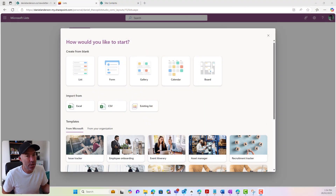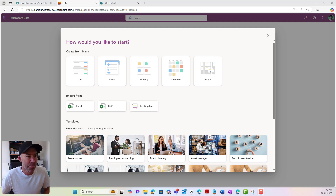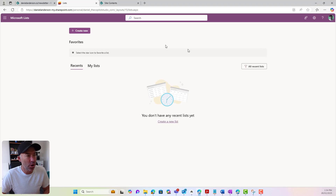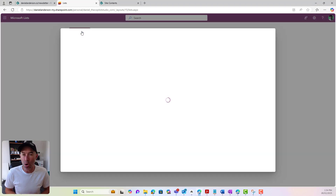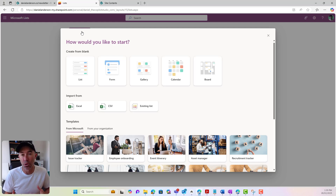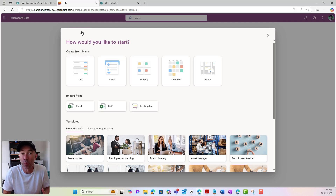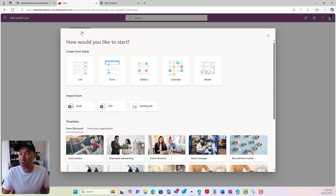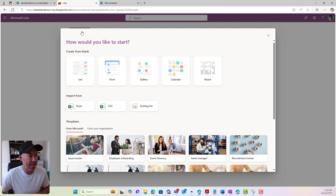So we can see on the screen here that I'm in the Microsoft Lists app. So when I click on the Create New option here, we're now presented with 'how would you like to start.' So rather than creating a new list or having to understand — I'm trying to create a new form, I need somebody to fill out a form — rather than having to think about or understand that you need to create a list first, add columns, all that sort of stuff, we can actually create a form right from the outset.